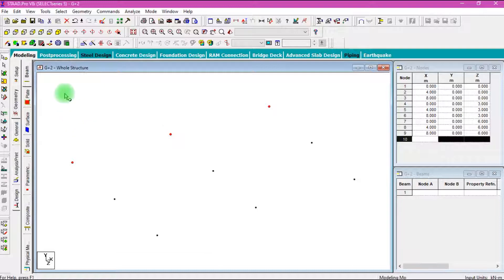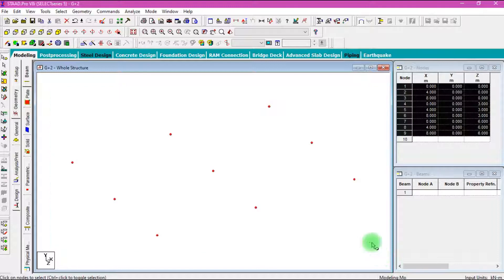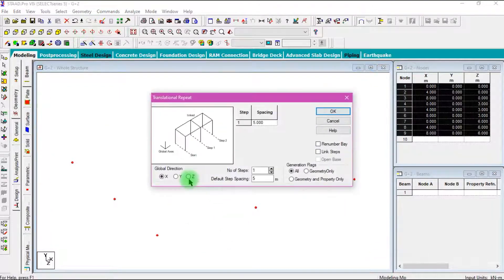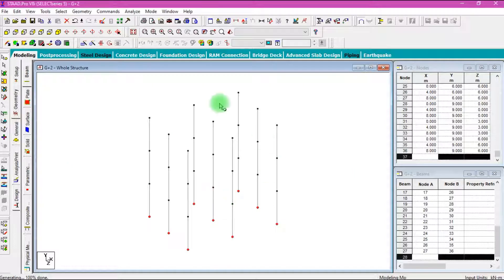Then we have to draw the floors of the building. Select all nodes and click Translation in the Y direction. I am going to draw a G plus 2 building, so the number of stories will be 3. Then provide the floor height in meters. Click Link Steps, then click OK. Now the nodes and columns of the building have been completed.